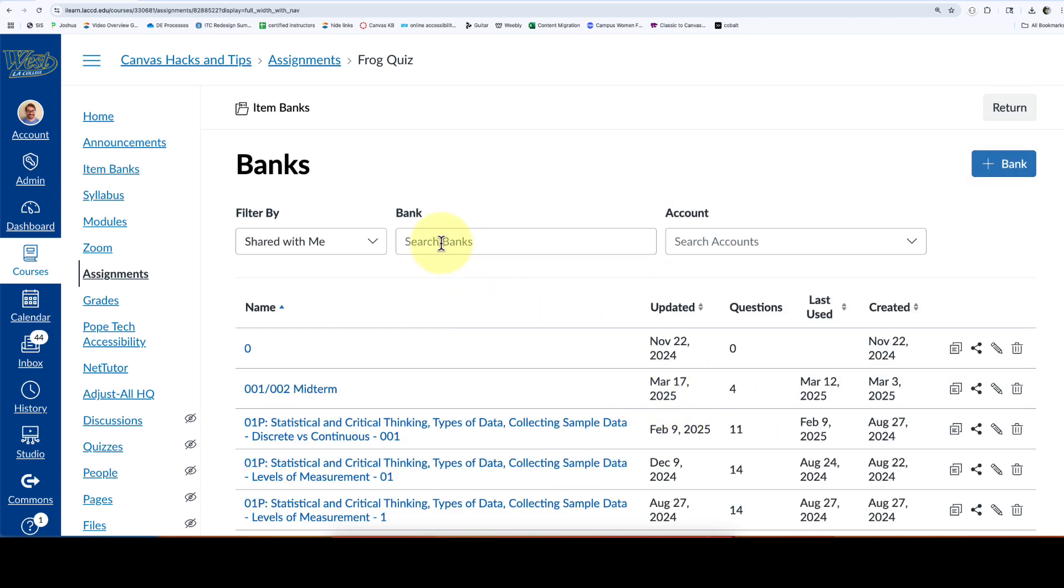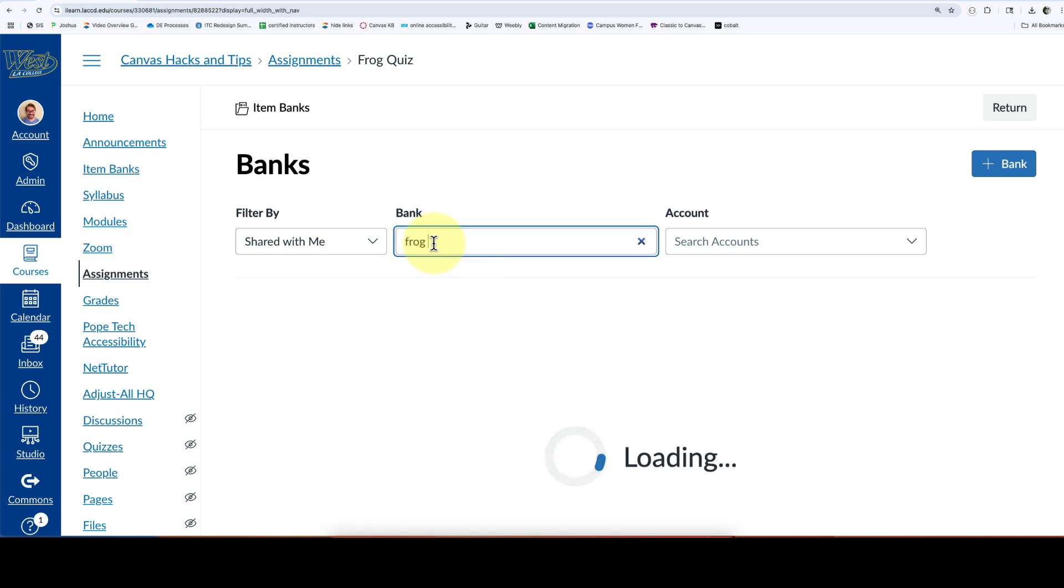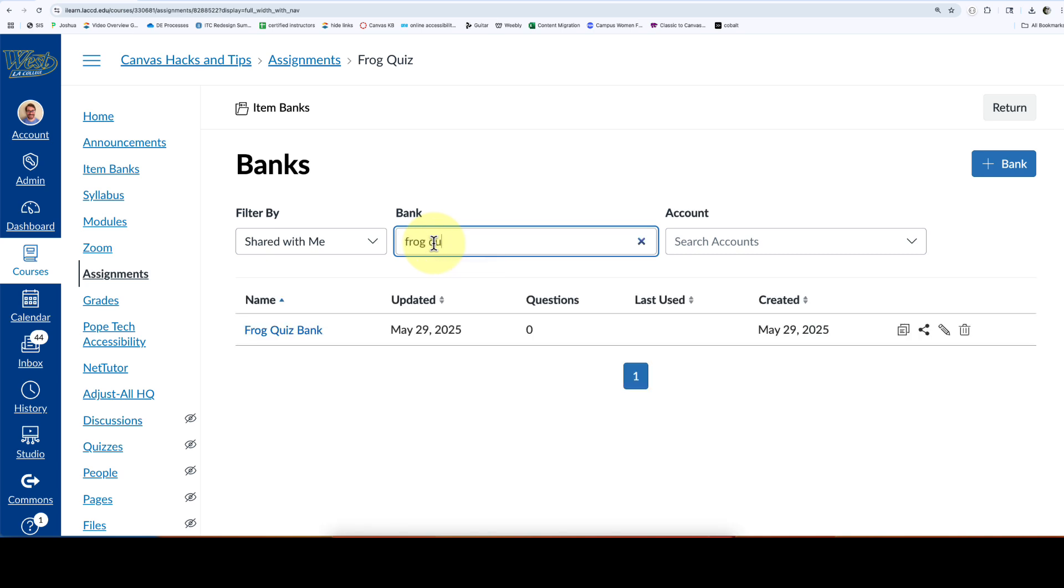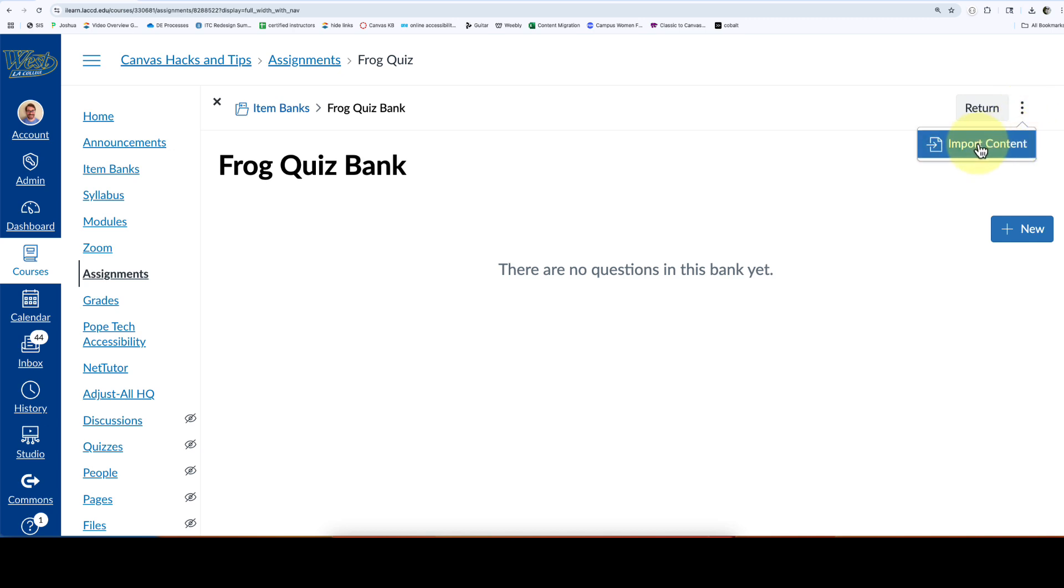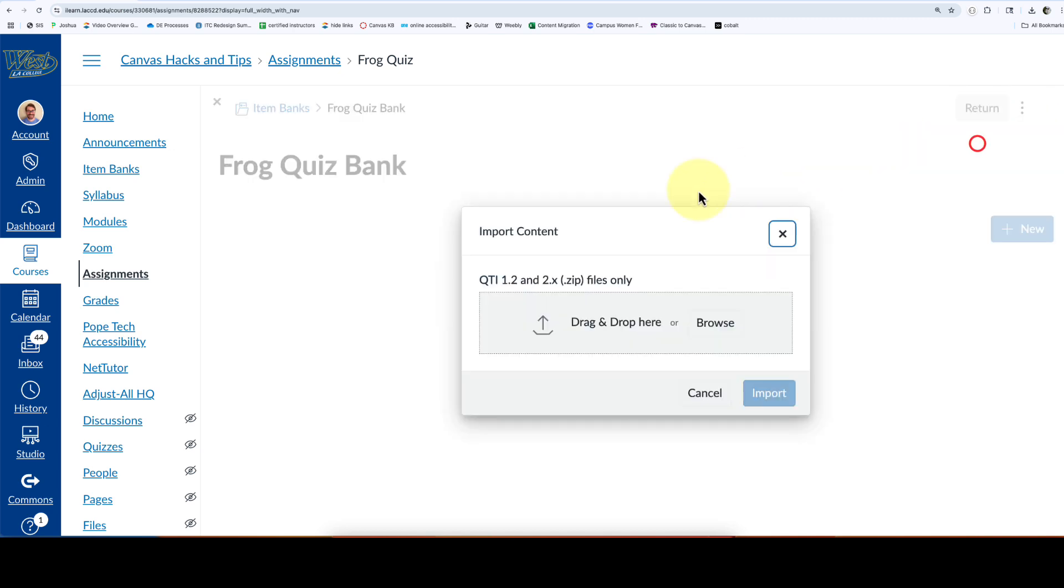I'm going to find that bank by typing the name in the search. There it is. I'll click on the name of the bank and select the three dots and import content.